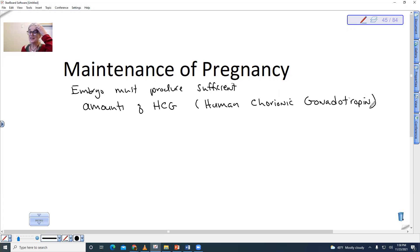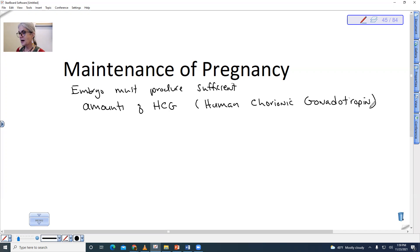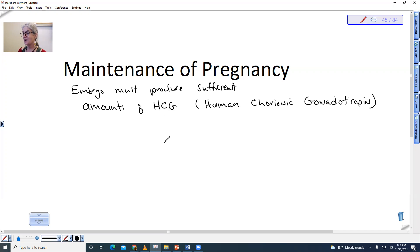The embryo essentially has to prove that it is viable. Otherwise we might have an embryo that implants and then dies. If you don't get rid of it, it could be a problem. So the HCG is actually kind of like a test — the embryo has got to prove itself worthy of being maintained in the pregnancy.